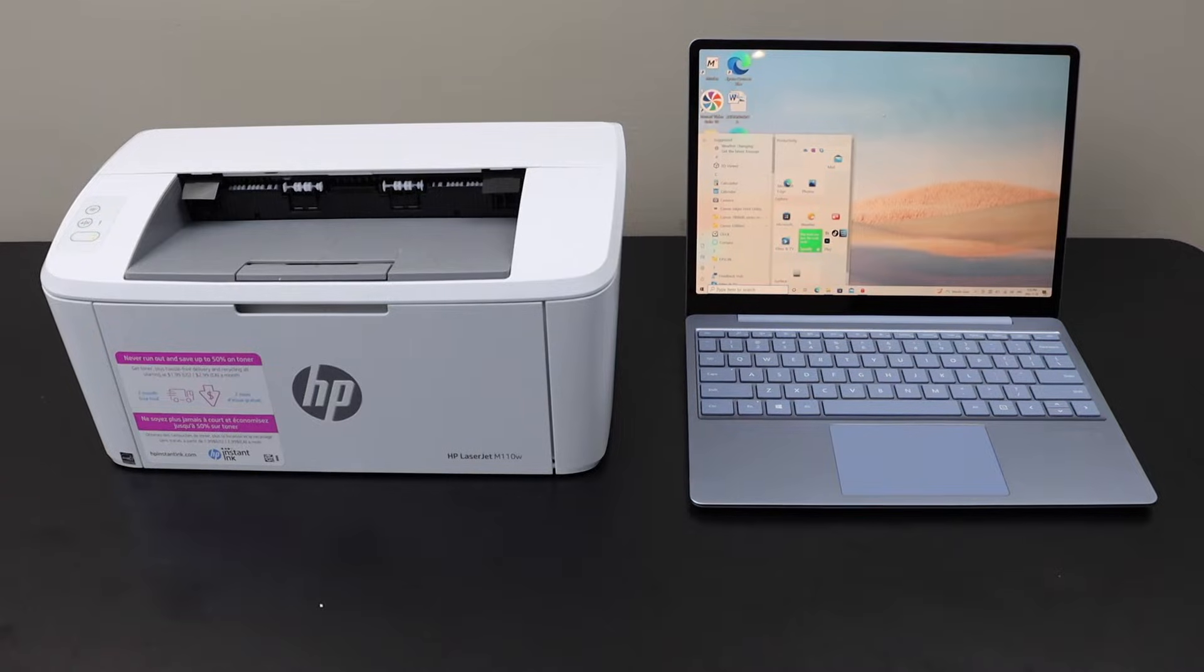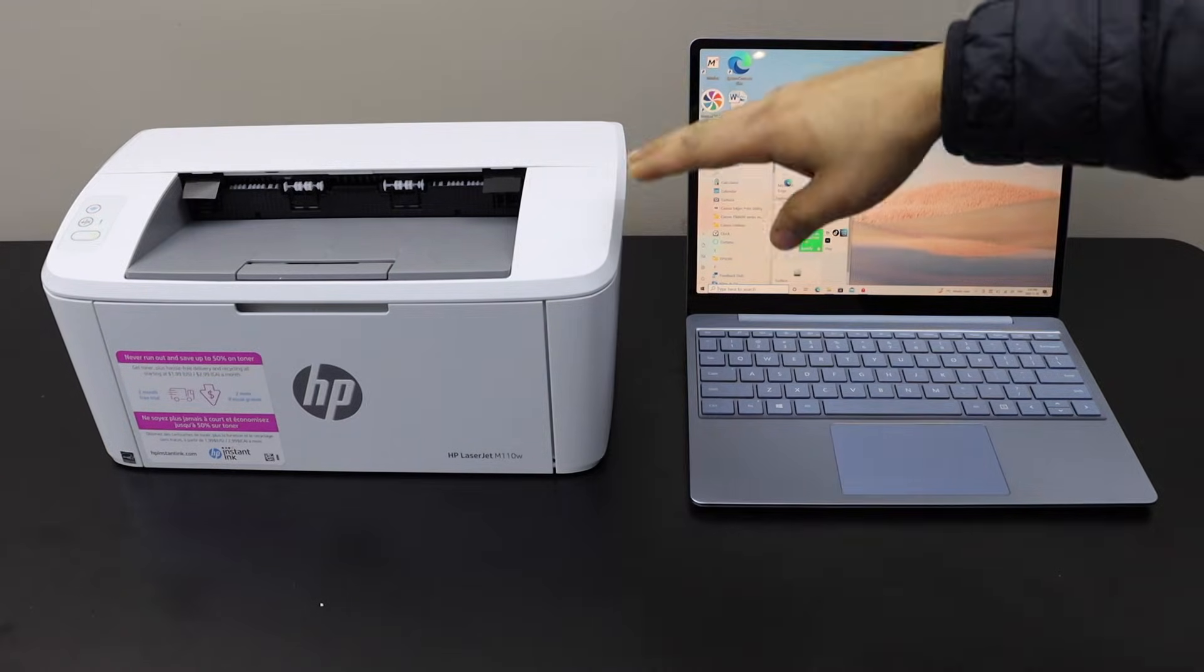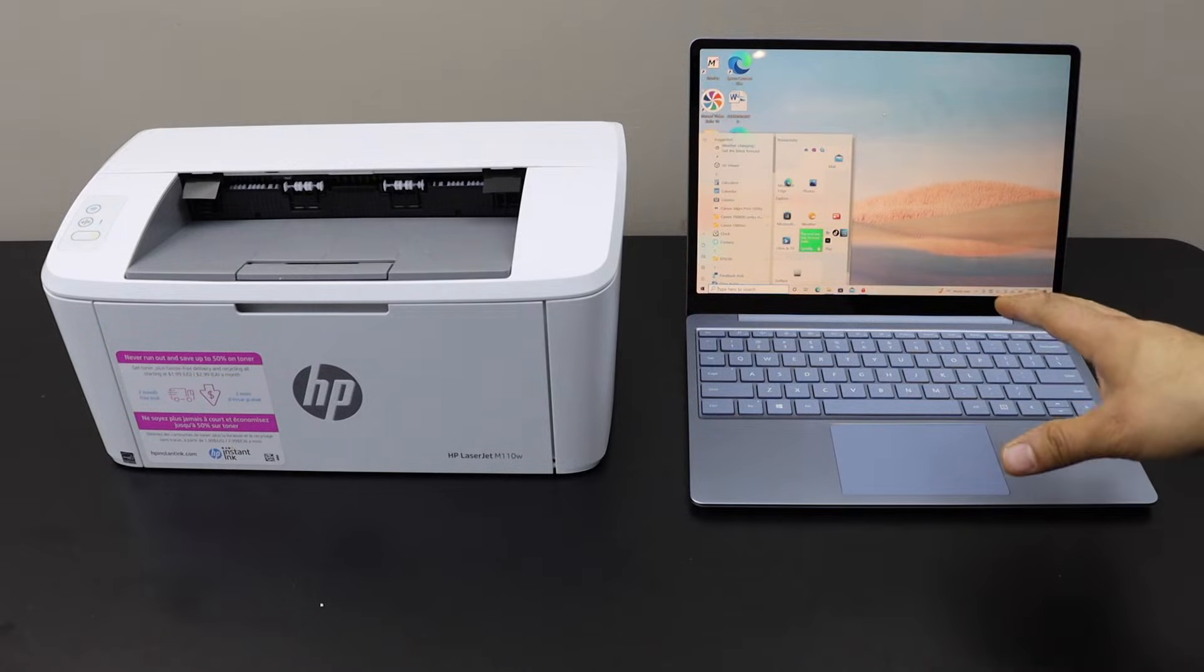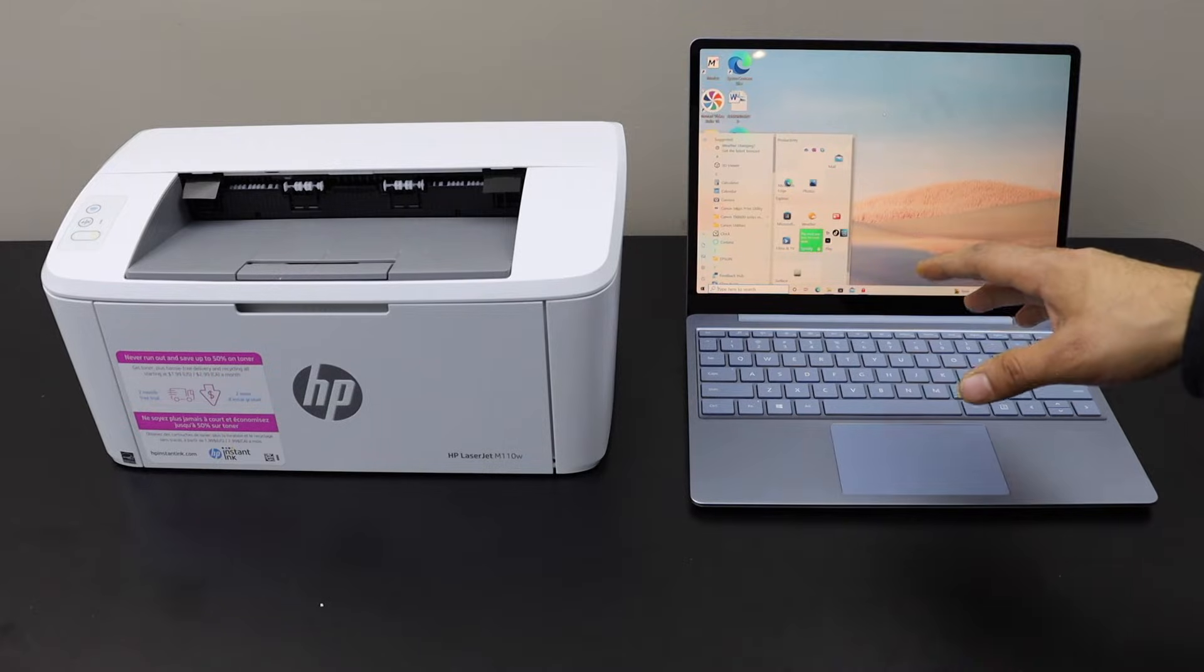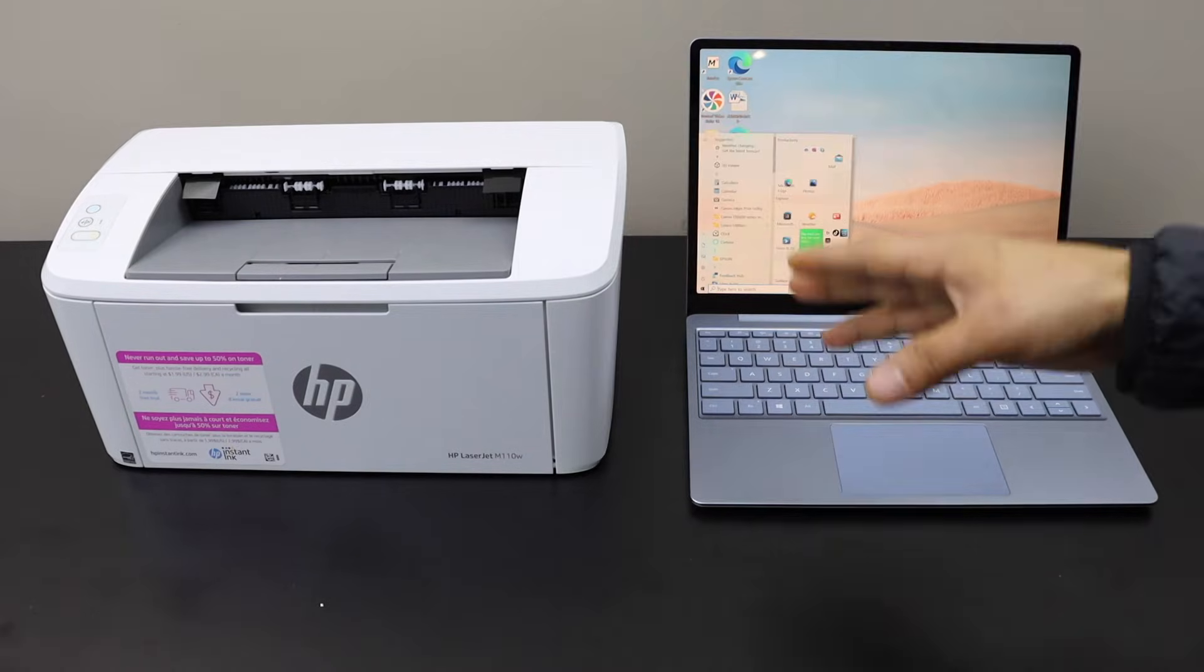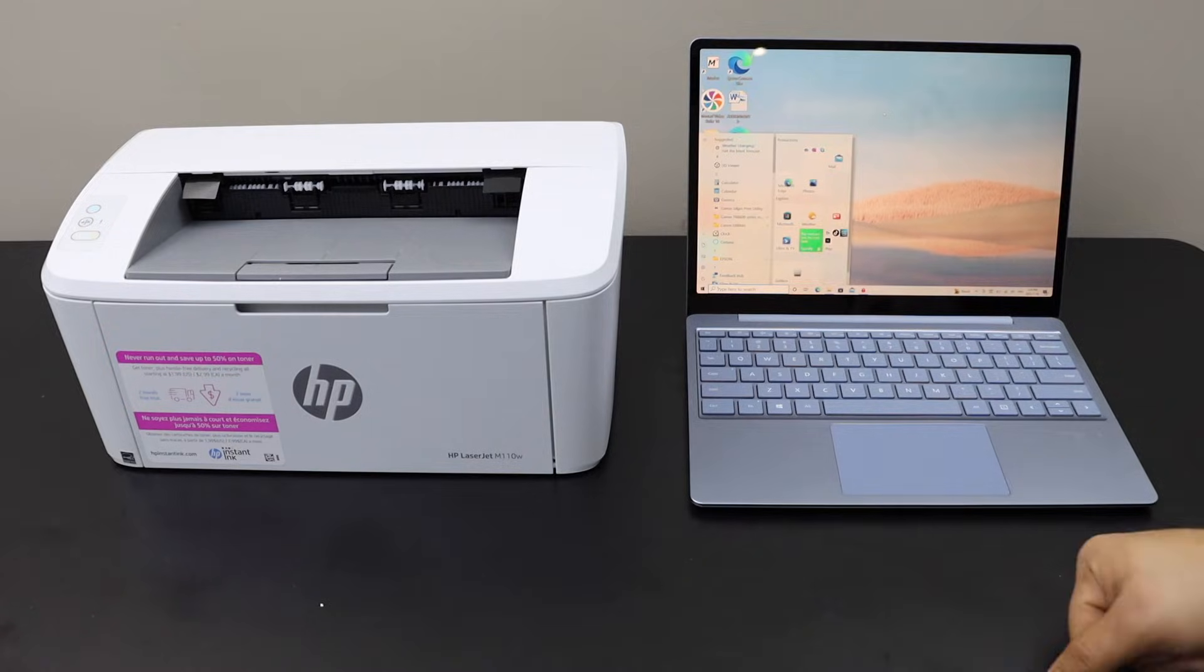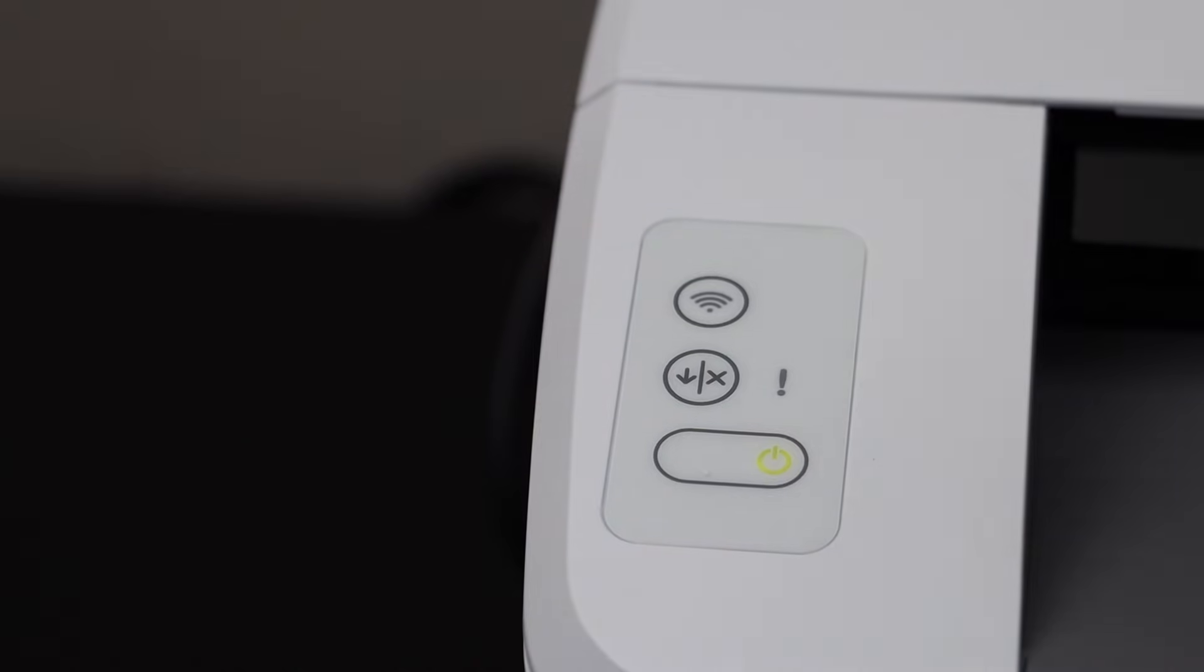In this video I'm going to show you how to use your HP LaserJet M110W printer with a Windows laptop. I'm going to use the wireless setup for this. The first thing is to enter this printer into setup mode, and then we will add it to our Windows laptop.